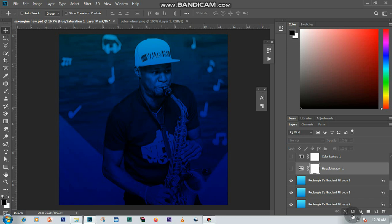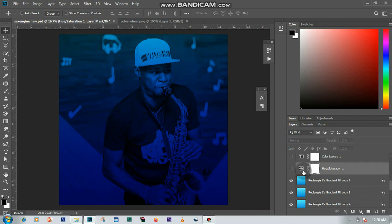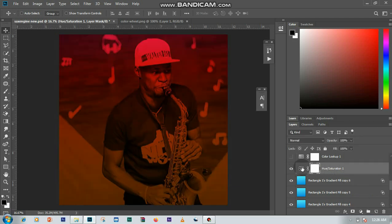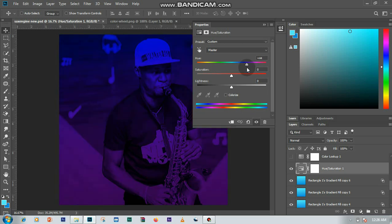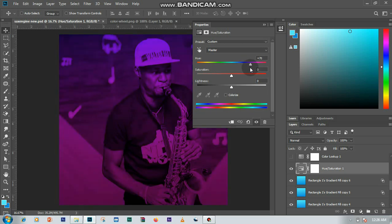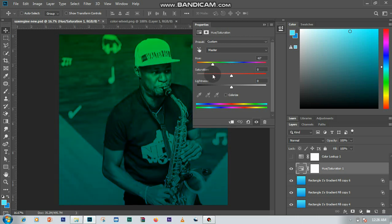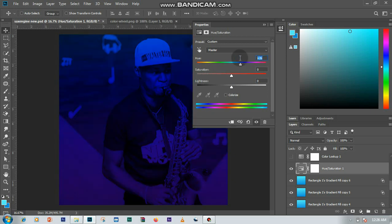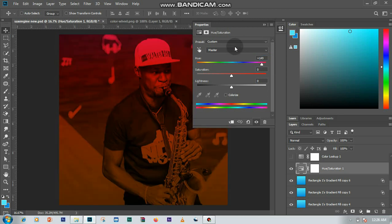Then I added a Hue/Saturation adjustment layer from the adjustment layers panel. I set the hue to about positive 149. You can try out other hue values — you can see it gives different color tones. But I'll go back to 149.